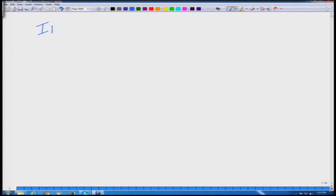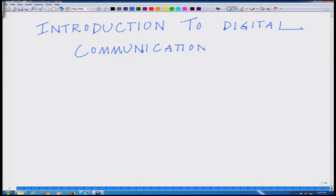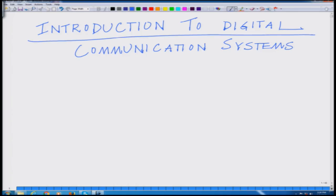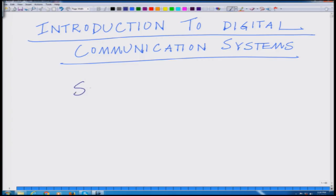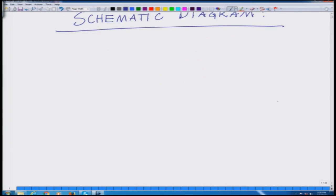This module will focus on an introduction to digital communication systems. If you look at a typical digital communication system, let us look at a schematic diagram of a digital communication system.